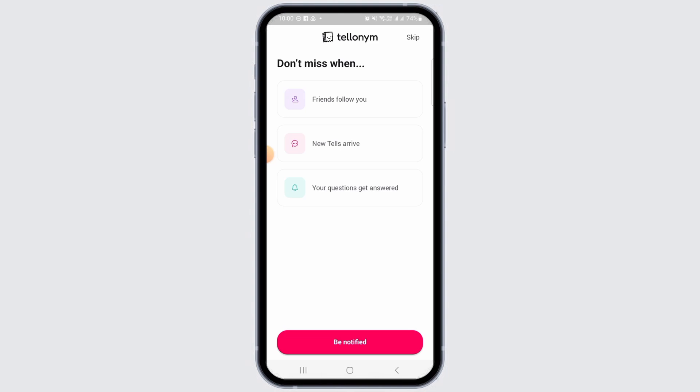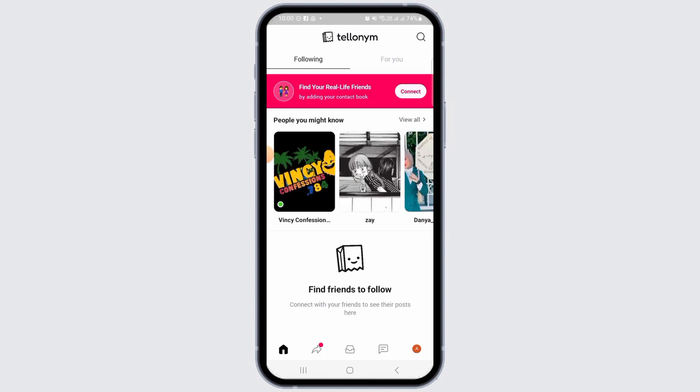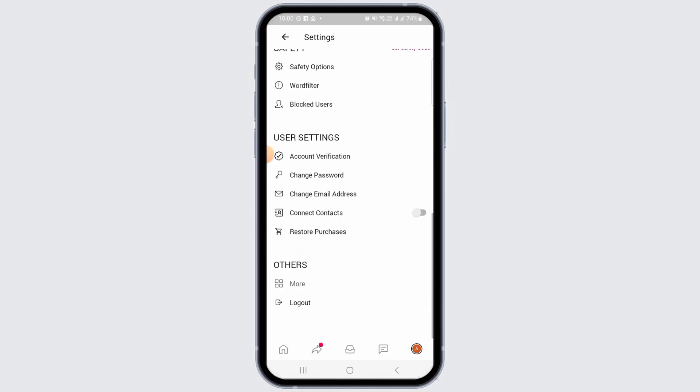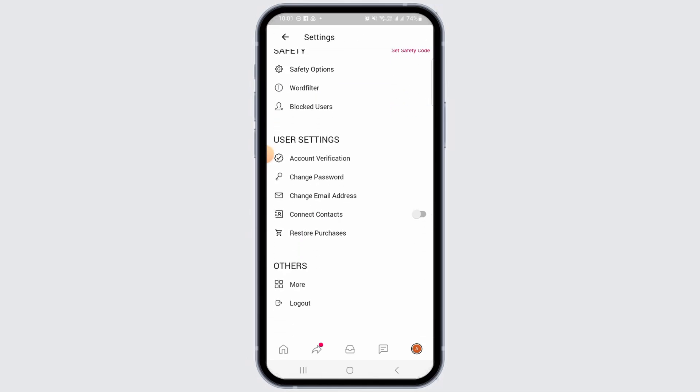For that, you will need to enter your Gmail ID and then your Gmail password. Once all the details are correct, you will be successfully logged into your Telonym account. From the settings, you can very easily change your password. And this is how you can recover your Telonym account.